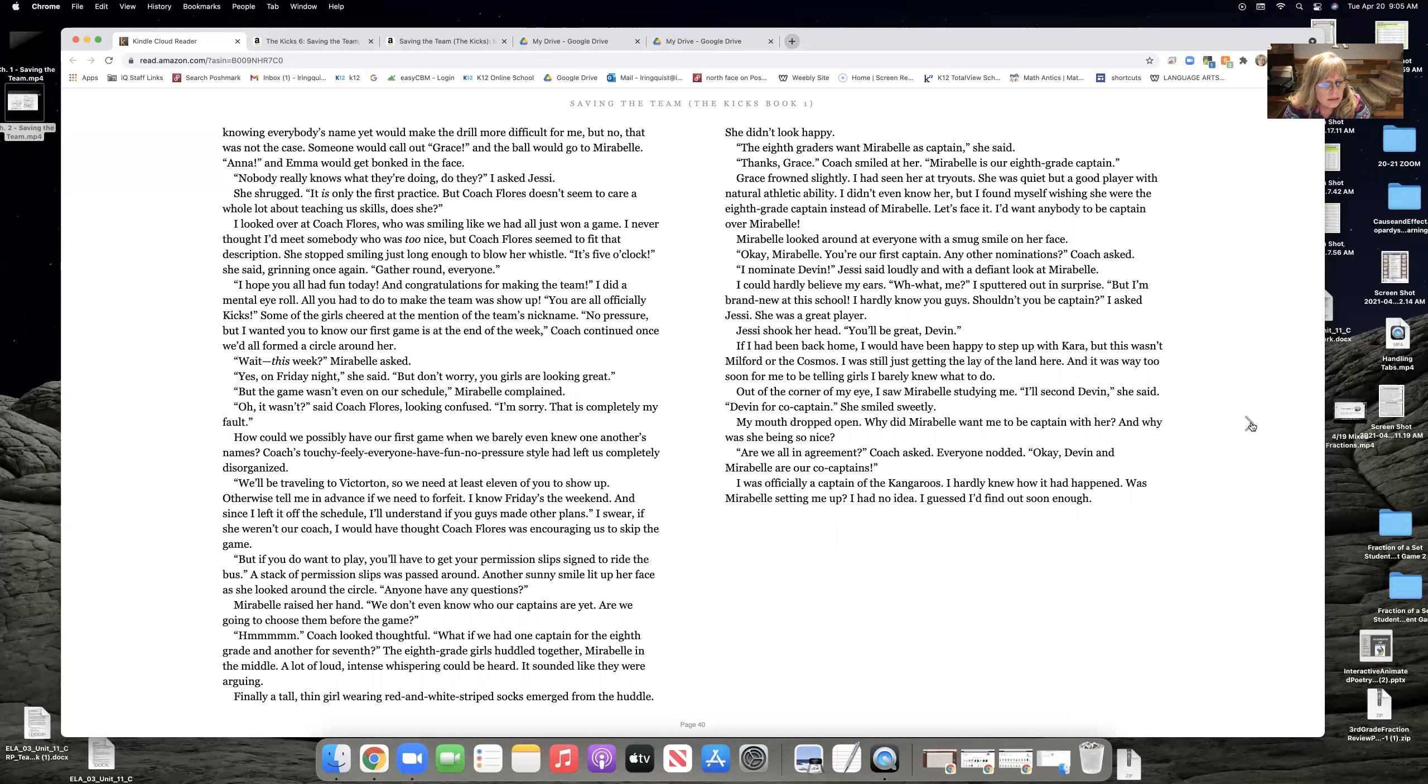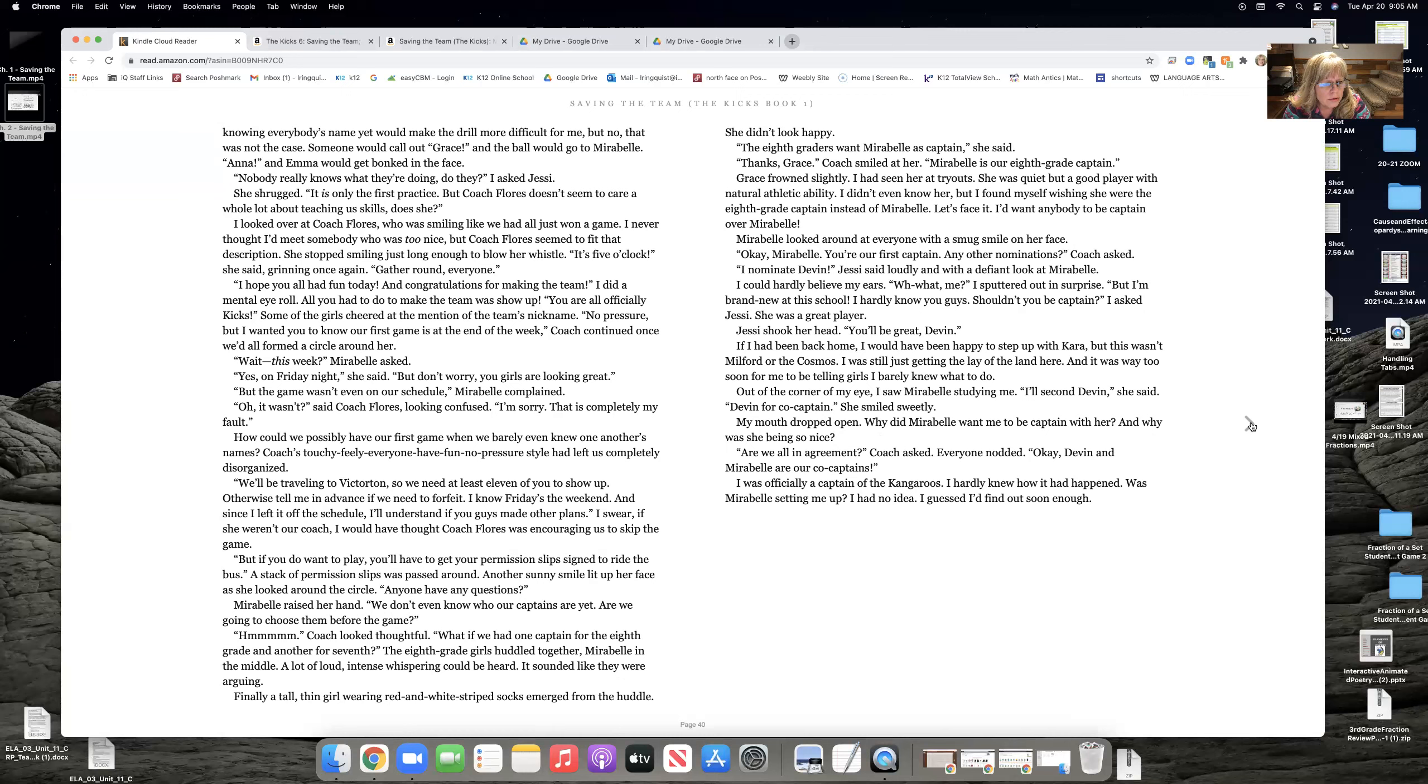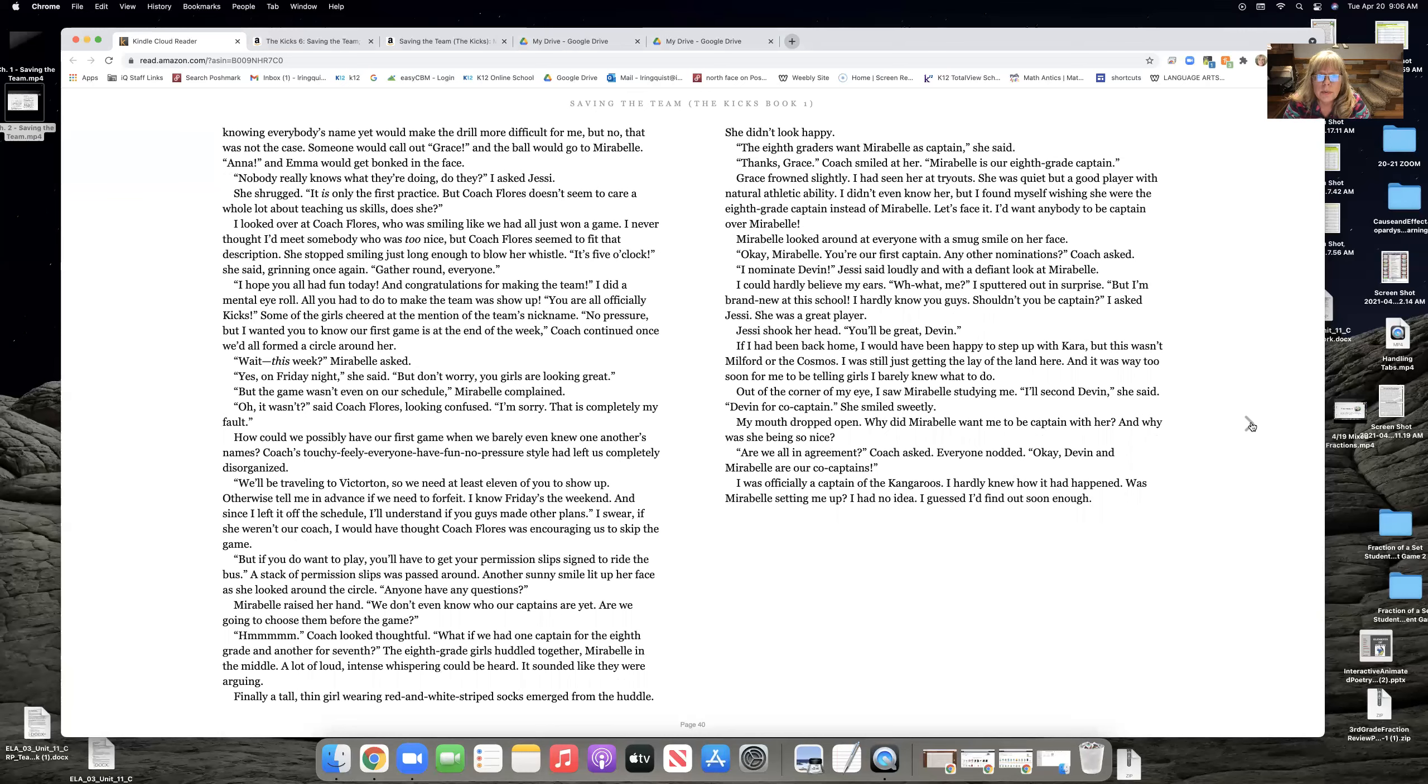Maribel, raise your hand. We don't even know our captains yet. Are we going to choose them before the game? Hmm. Coach looked thoughtful. What if we had one captain for the 8th grade and another for 7th? The 8th grade girls huddled together and Maribel in the middle. A lot of loud, intense whispering could be heard. It sounded like they were arguing. Finally, a tall, thin girl wearing red and white striped socks emerged from the huddle. She didn't look happy. The 8th graders want Maribel as captain, she said. Thanks, Grace. Coach smiled at her. Maribel is our 8th grade captain.